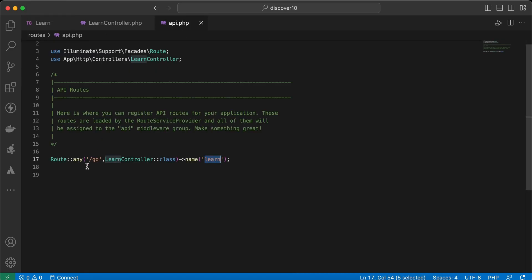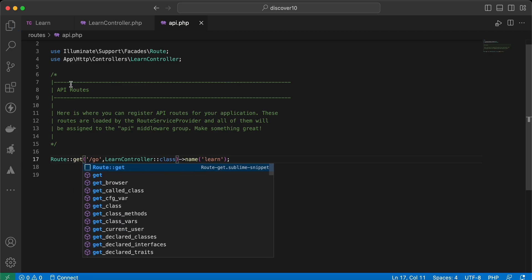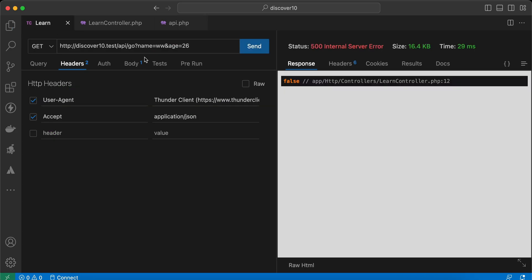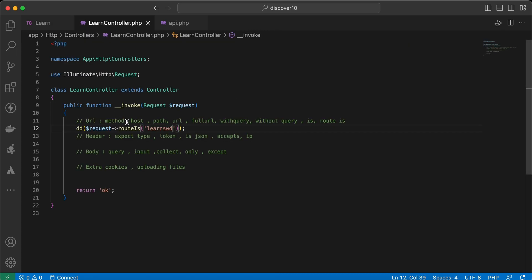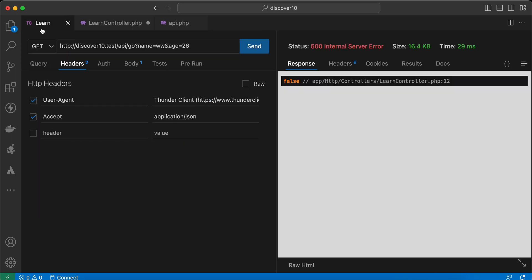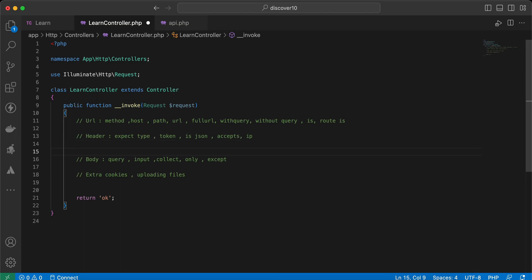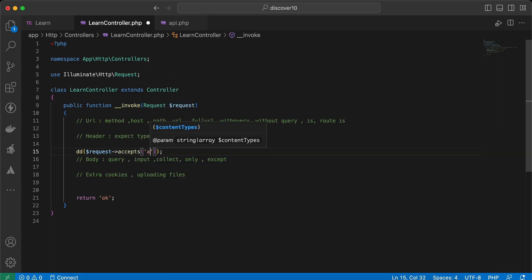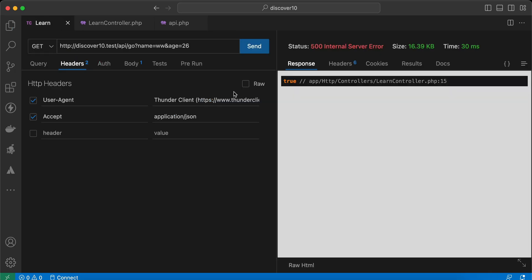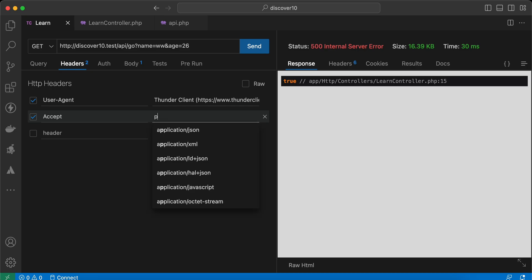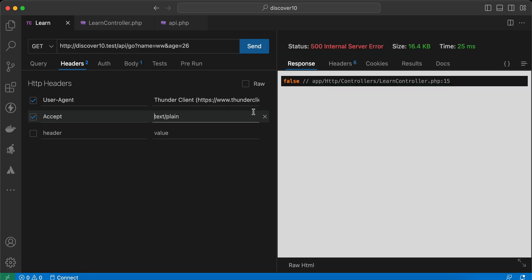Now let's move to headers. The first thing here is the expected content type. I am passing `Accept: application/json`, which means this application accepts JSON format. We can say `request->accepts('application/json')` — returns true. What if I change it to `text/plain`? Returns false — it doesn't accept text/plain. Back to `application/json` — accepts returns true.